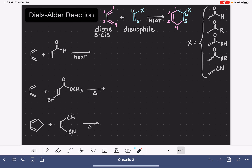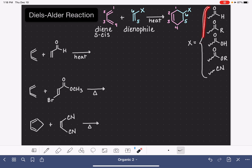The dienophile also has some structural requirements. On one of the carbon atoms of the dienophile, there needs to be a group that we're calling X. In this particular situation, X is not being used to represent halogen — it represents one of these different types of functional groups. Most of them have carbon-oxygen double bonds, but we also have the carbon-nitrogen double bond as well.